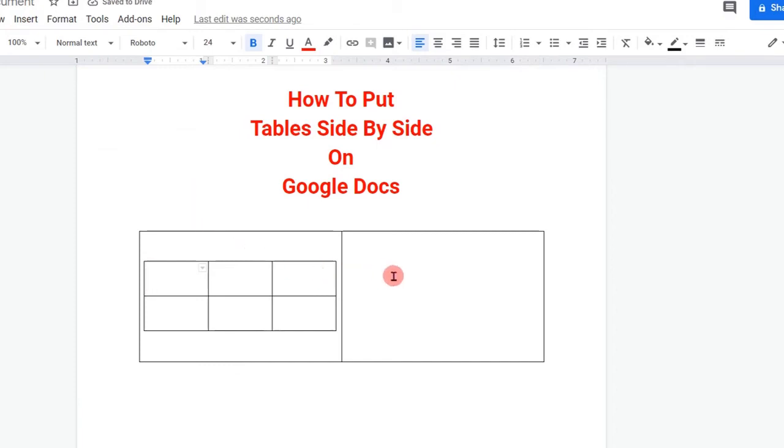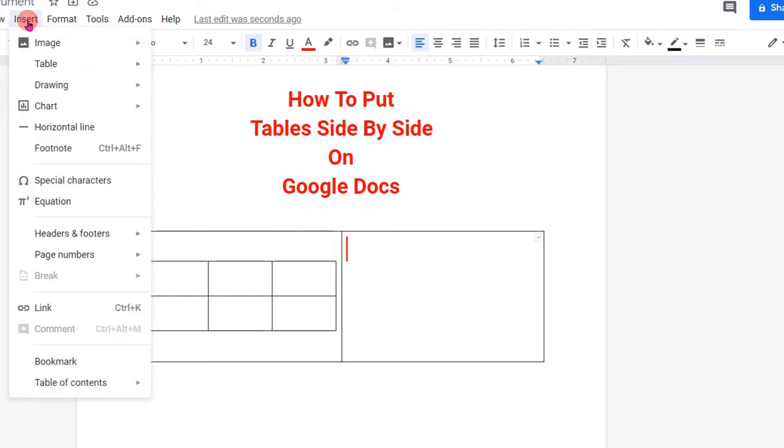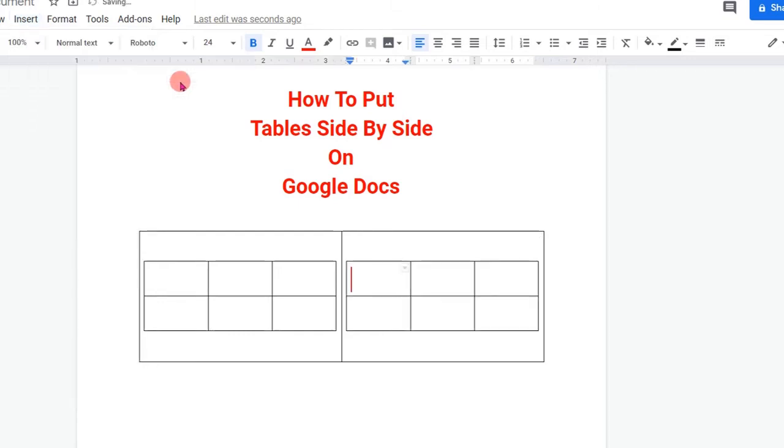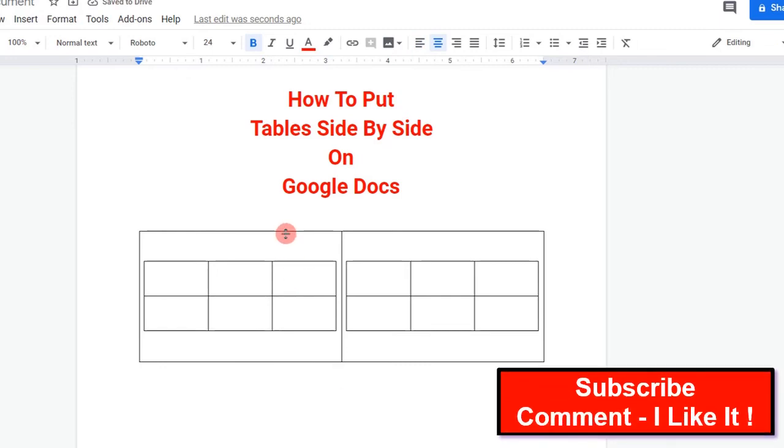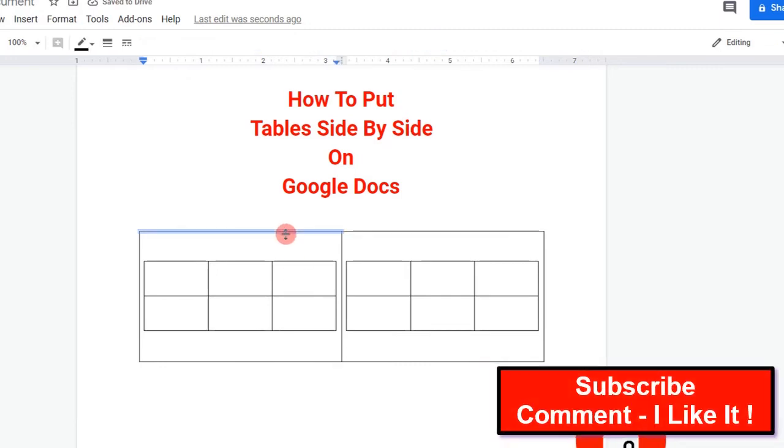To insert another table, click in the next box, then again go to the Insert option. Click on Table and then again select a three by two table and the table will be inserted. Now you can see that these table borders are appearing.